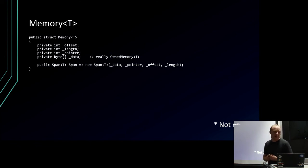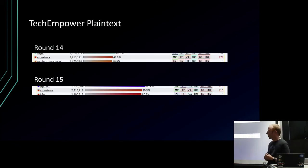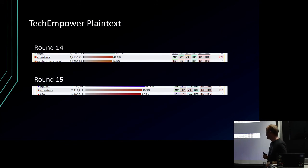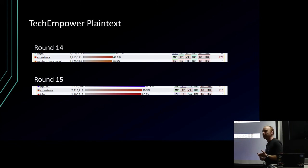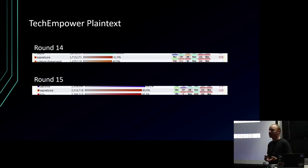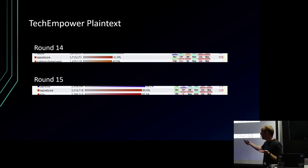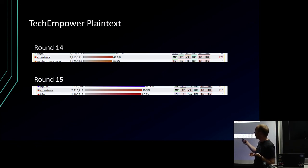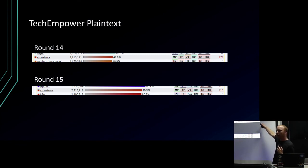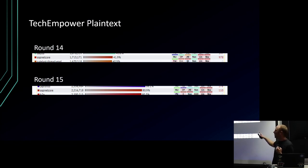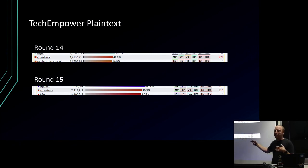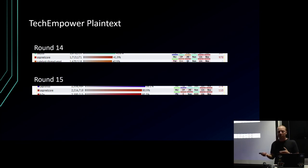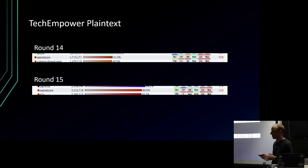So why? This is a screenshot from the TechEmpower benchmarks, round 14, which was last year, and round 15 was a few months ago. Basically, why is to make ASP.NET and specifically .NET Core as fast as it can be. This is not all due to span - lots of other work going on here. But essentially, 1.7 million requests per second, 40% meaning 60% of things were better than it. Then a year later - this is .NET Core 1.1, I think, and this is .NET Core 2.0 - up to 80%. So this is now in the top 20.